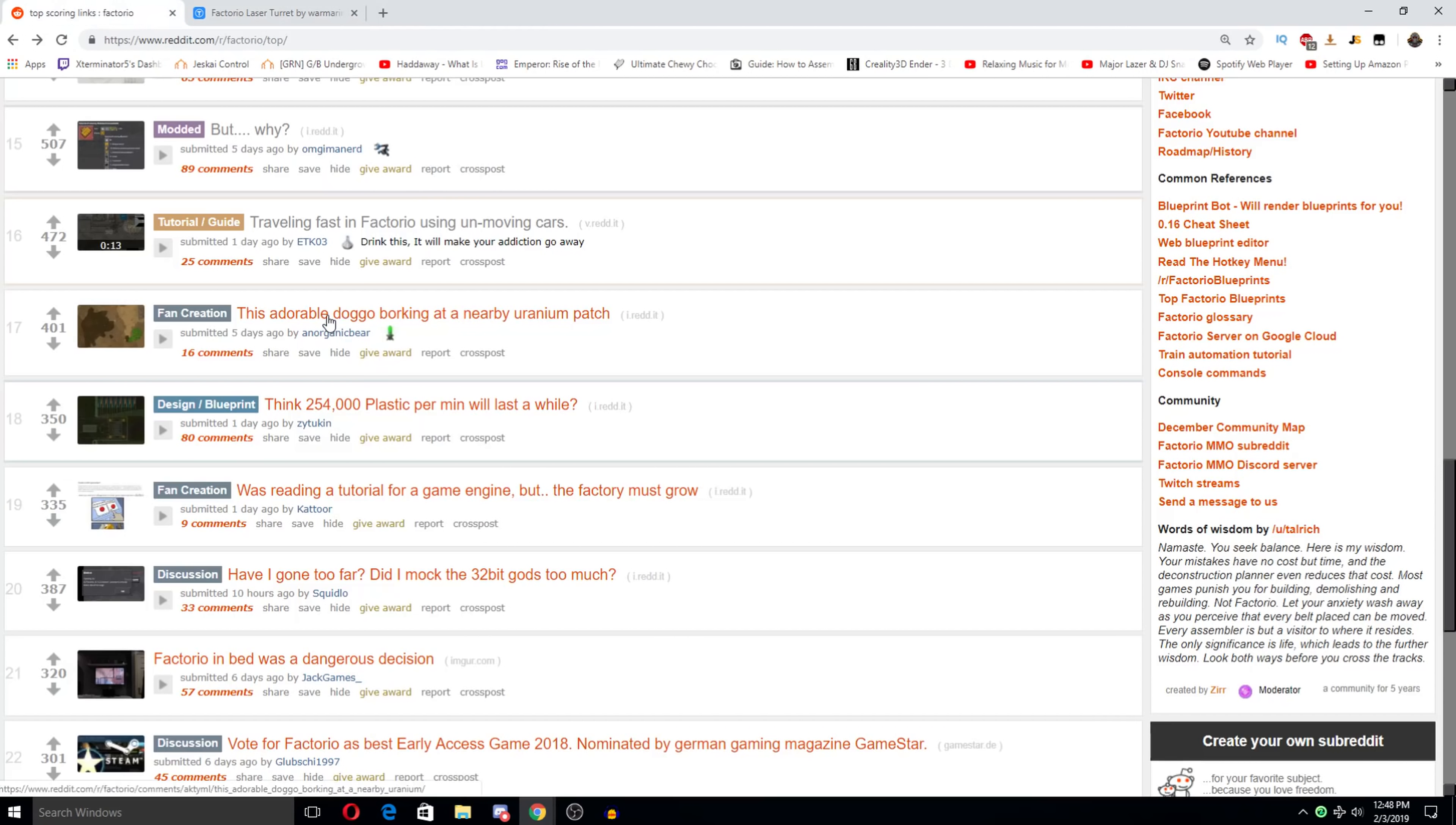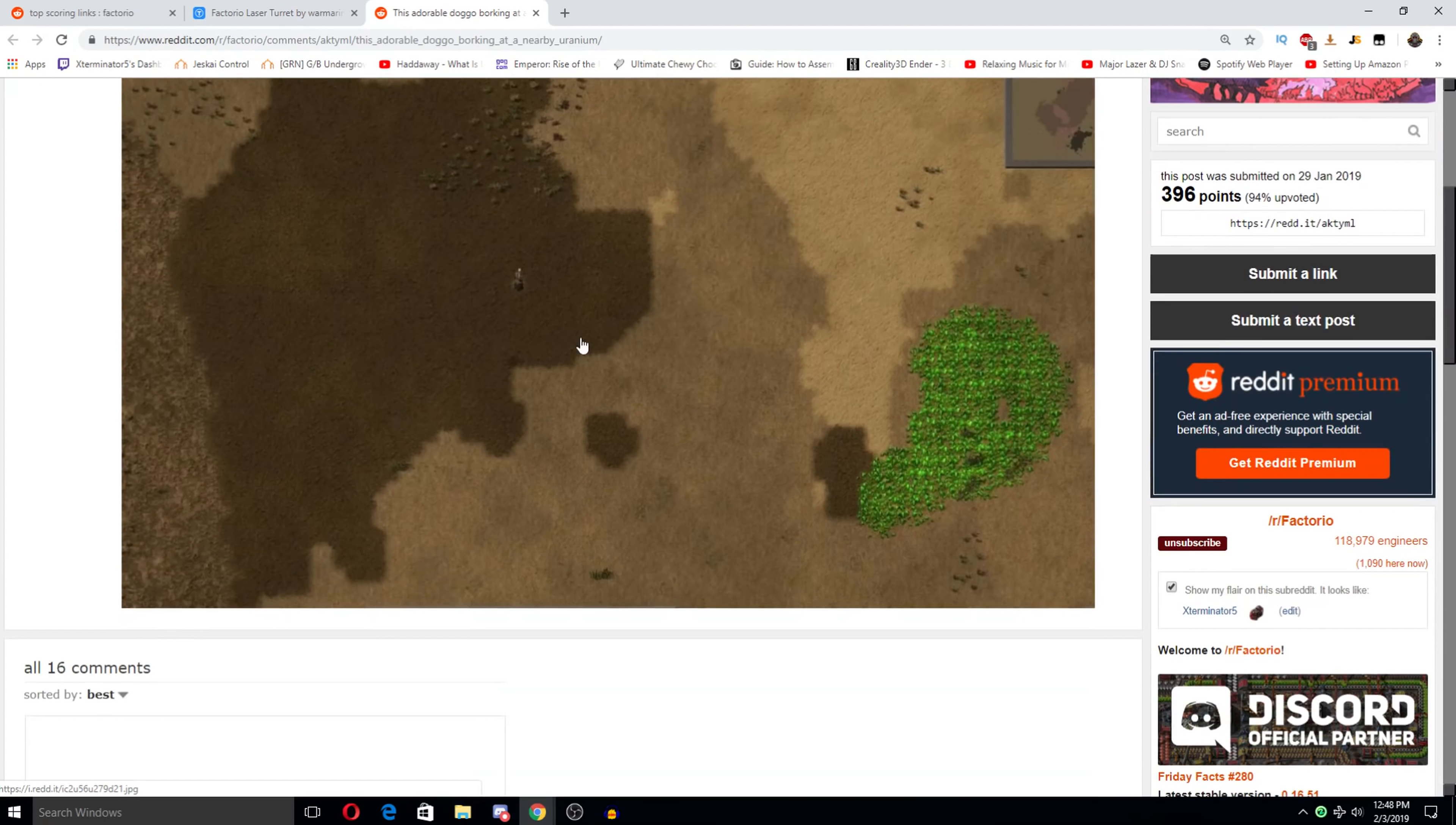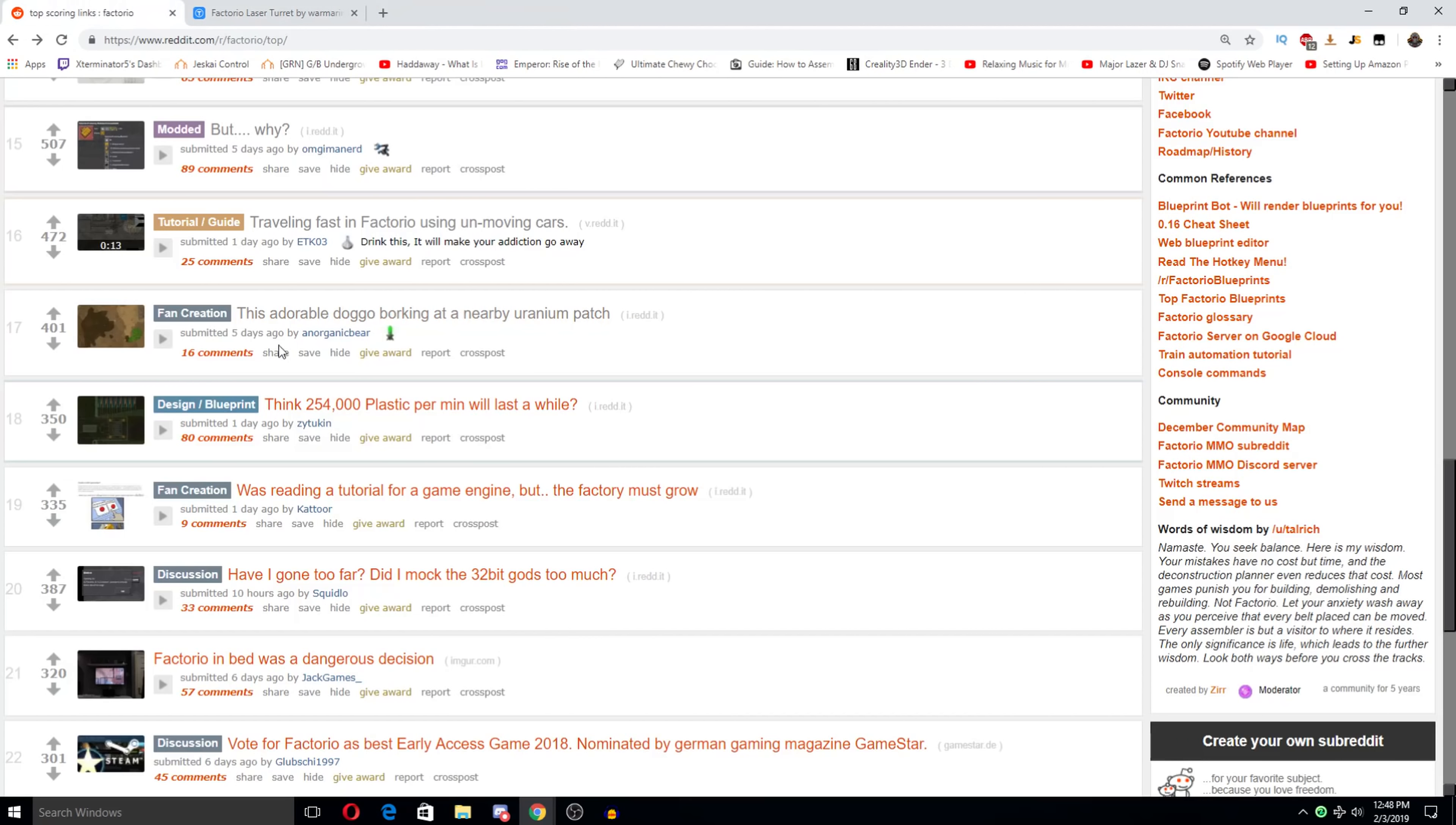This adorable doggo barking in nearby uranium patch. What? Oh dog. Okay. I thought he like there was a biter or something. This does. It looks like exactly like a dog. I love it. Projectile vomiting a uranium patch. Oh my god.